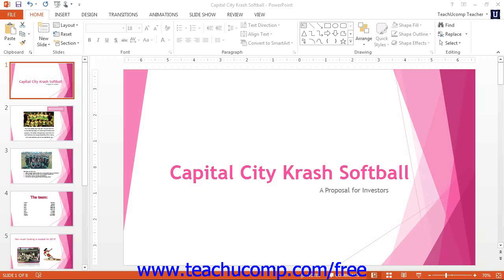Before you print your presentations, use Print Preview to see how your presentation will actually print on paper, prior to actually printing it. To view your currently open presentation in Print Preview, click the File tab in the ribbon and then click the Print command.